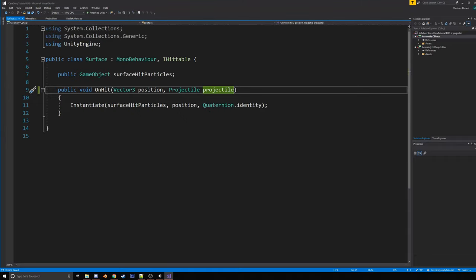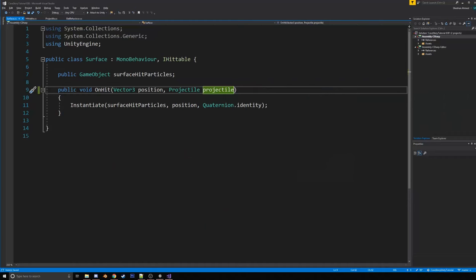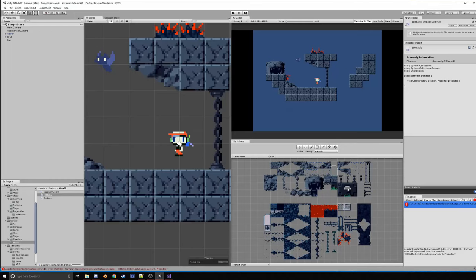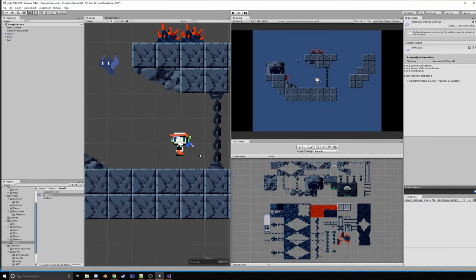We're not going to use that right now, but later when we get to projectiles having their own hit particles. So like a missile launcher will explode when it hits something, but like a polar star will just create a little, you know, like spark. So yeah, we'll worry about that later, though. I think that's the only error. Save this. There we go.